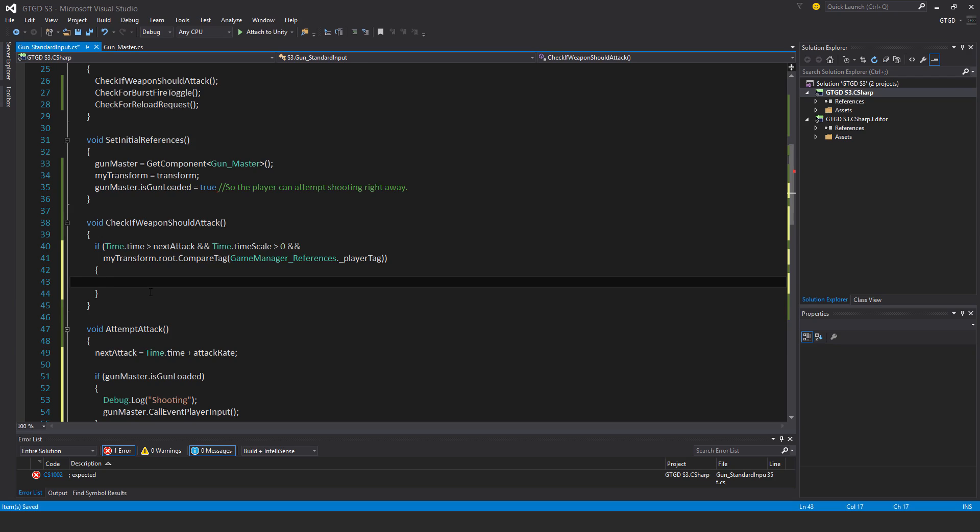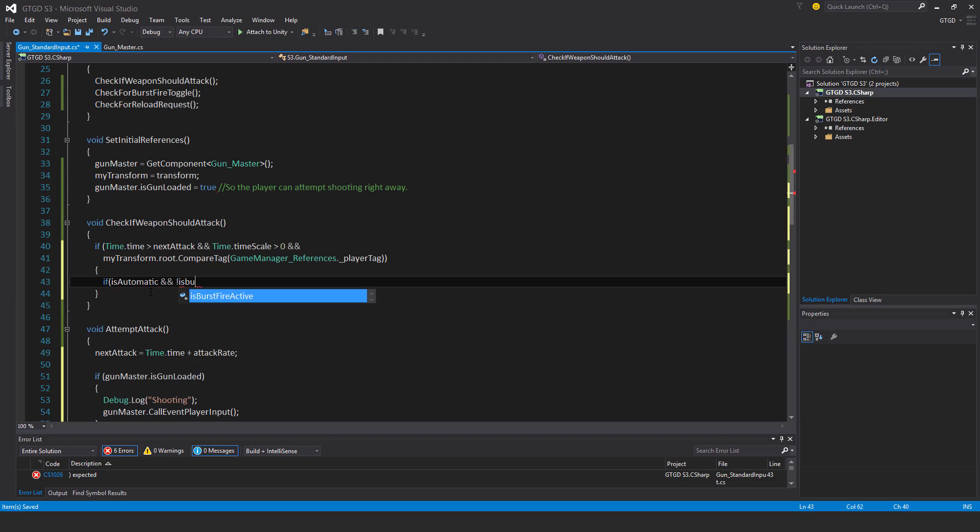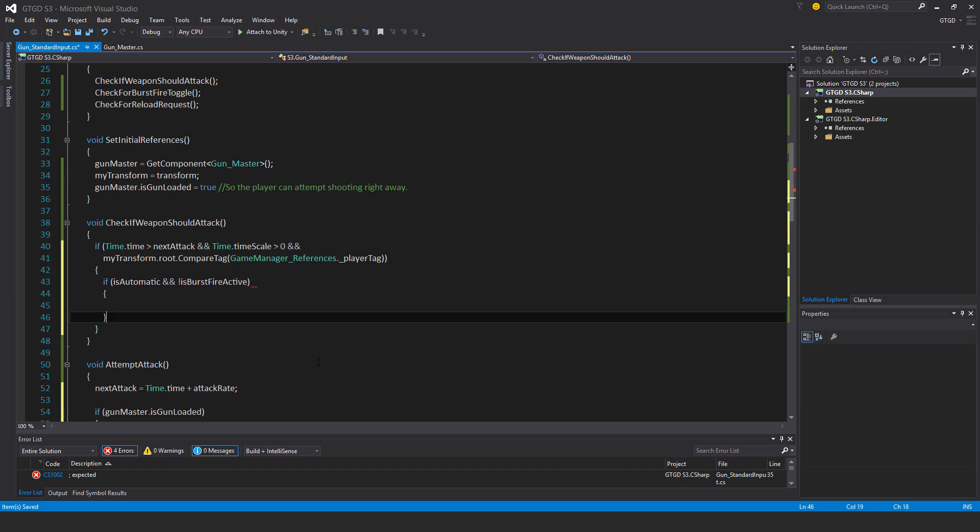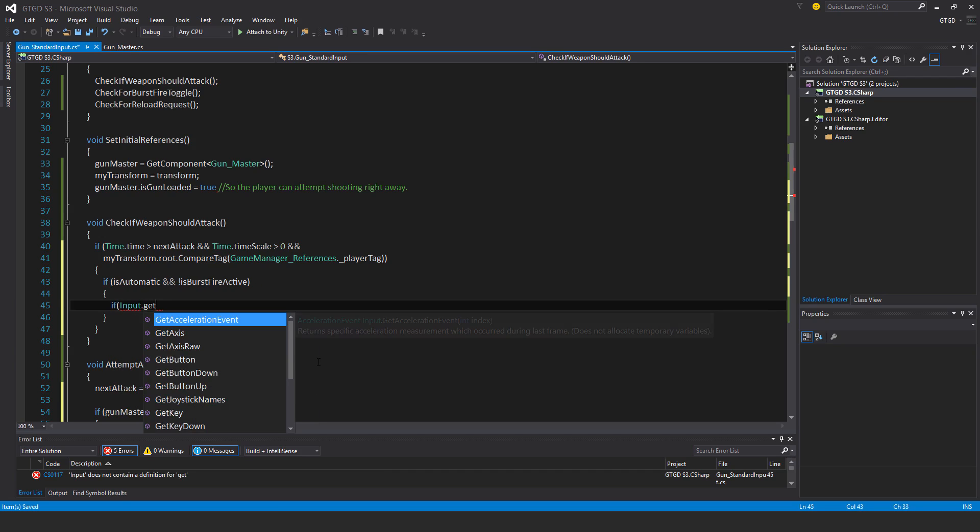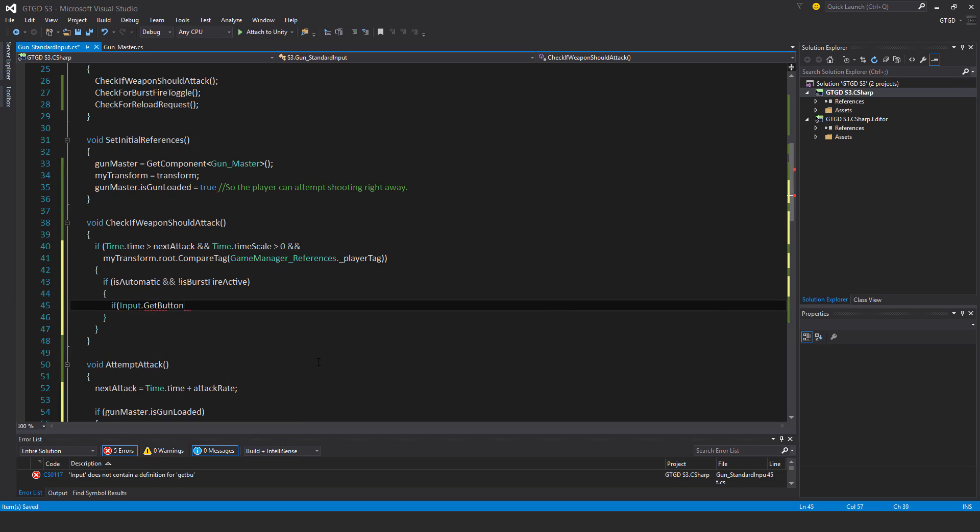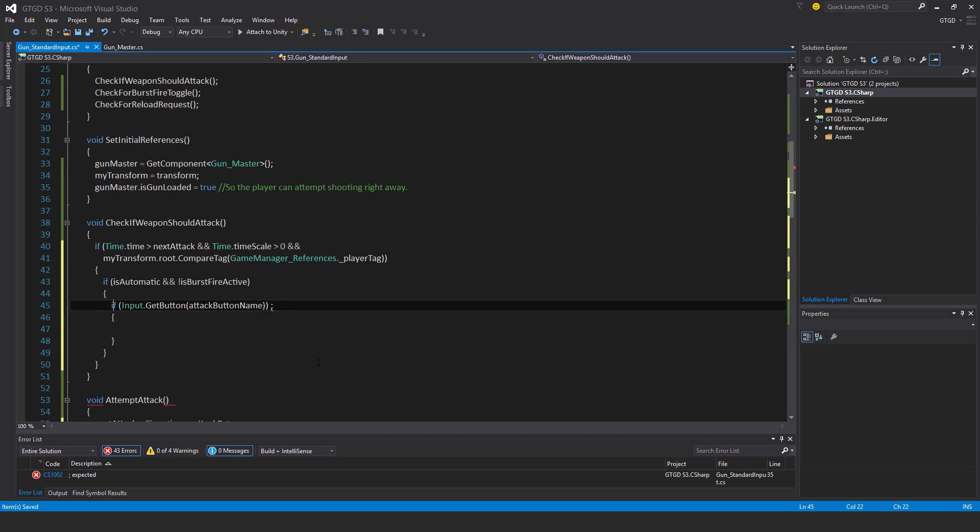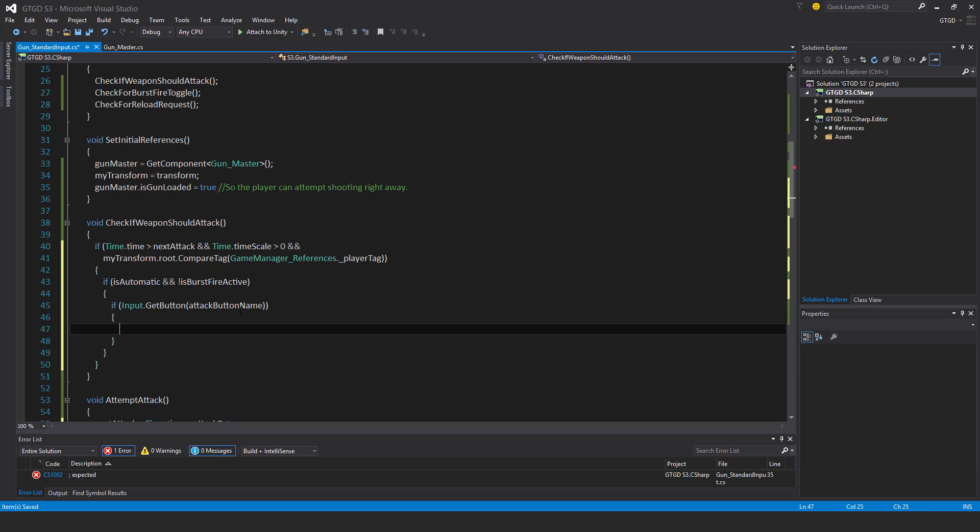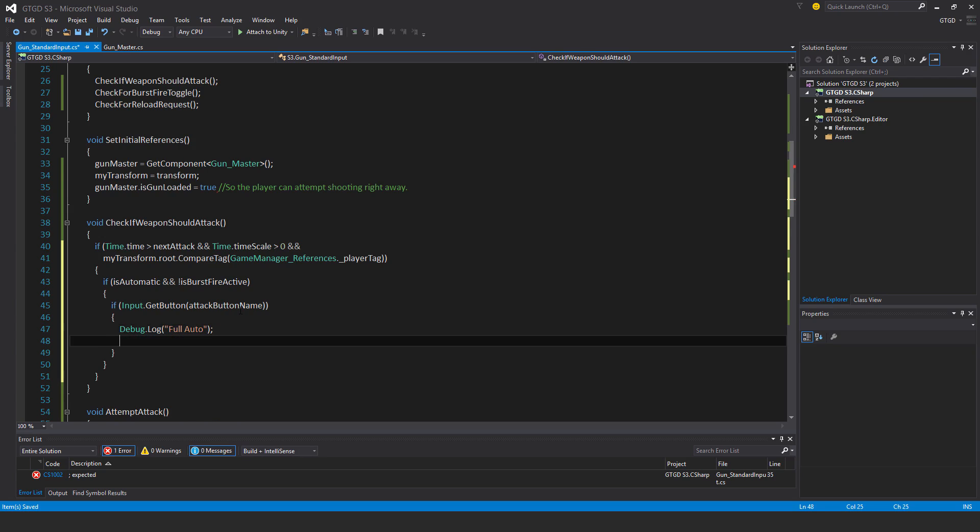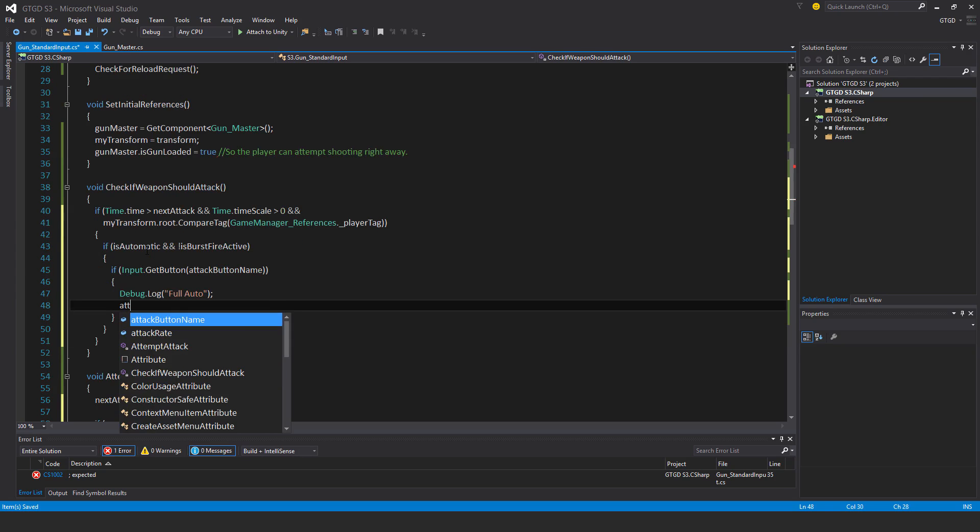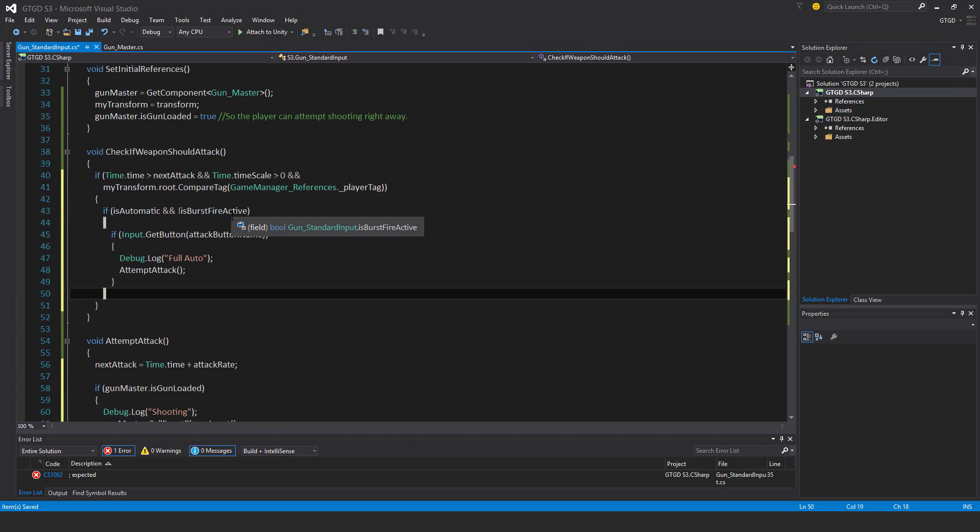There are three possibilities: one, the gun is automatic but doesn't have burst fire enabled, that means it's full auto. The next possibility is the gun is automatic but burst fire is enabled. And lastly the gun is not automatic so you have to click to shoot.